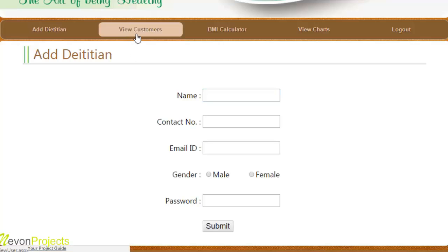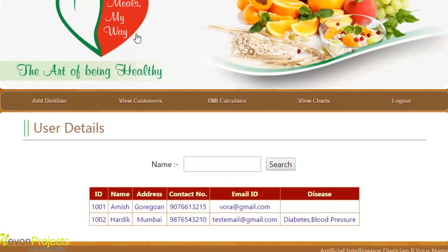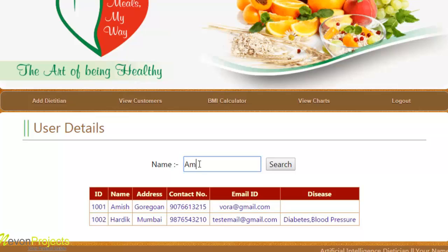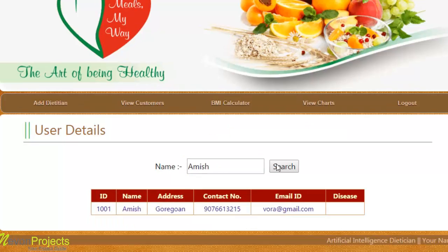The second module is view customers, where the admin can view the list of registered customers with their details and also fire a search query by name. For example, if the admin wants to search for Amesh, they can write and search the name, and results are provided below.